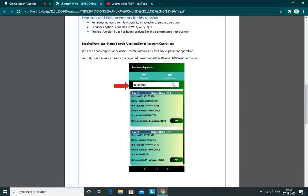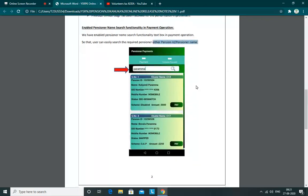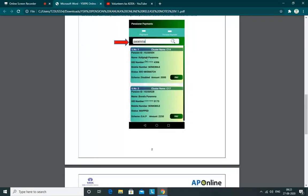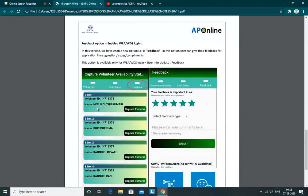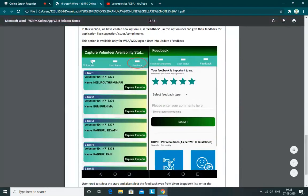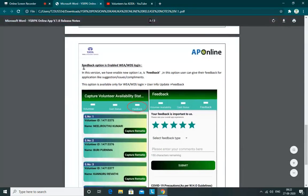Here we are going to search the pension ID. We will also check the name — either pension ID or pension name. We will also check the payment details. The main update is the feedback option.